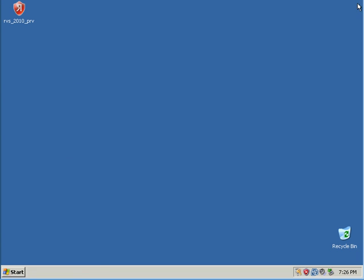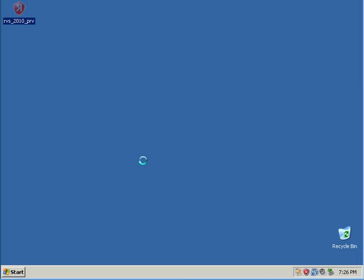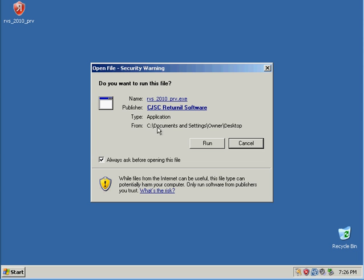Now, this computer is not infected, it's clean. Let's install Returnal and see. If I'm pronouncing it correctly, please correct me.